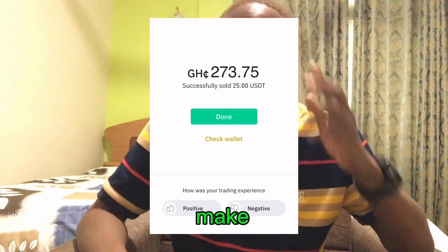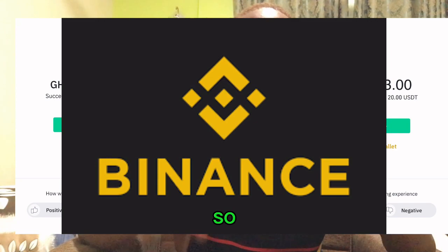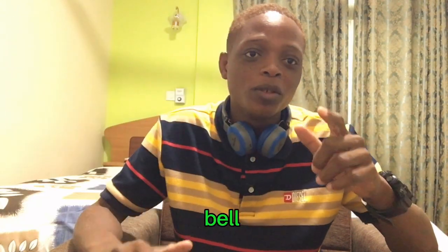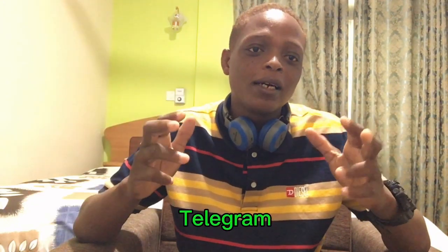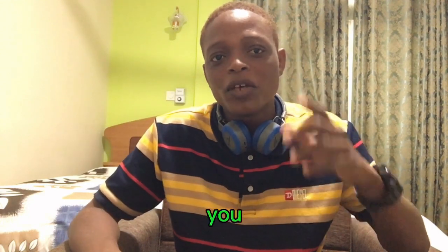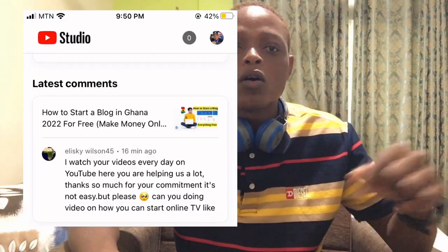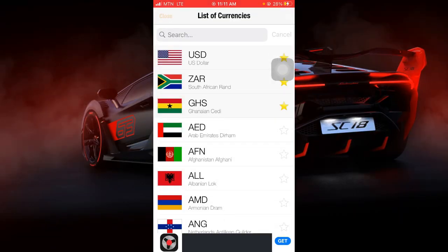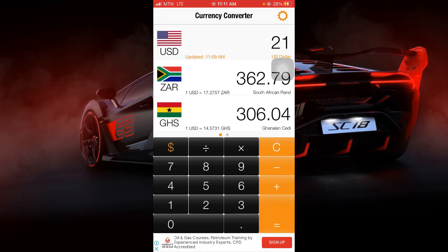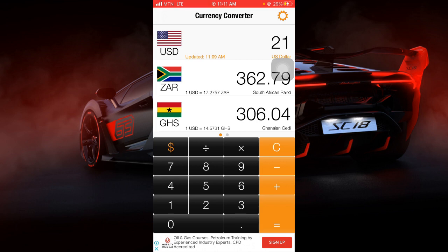In this video I'm going to be showing you how you can make 200 Ghana cedis. If you are new to my channel make sure to subscribe and hit the bell notification icon. Click the first link in the video description to join the Telegram group. In today's video I'm going to be showing you how you can earn passive income on Binance — how you can make 200 Ghana cedis from Binance.